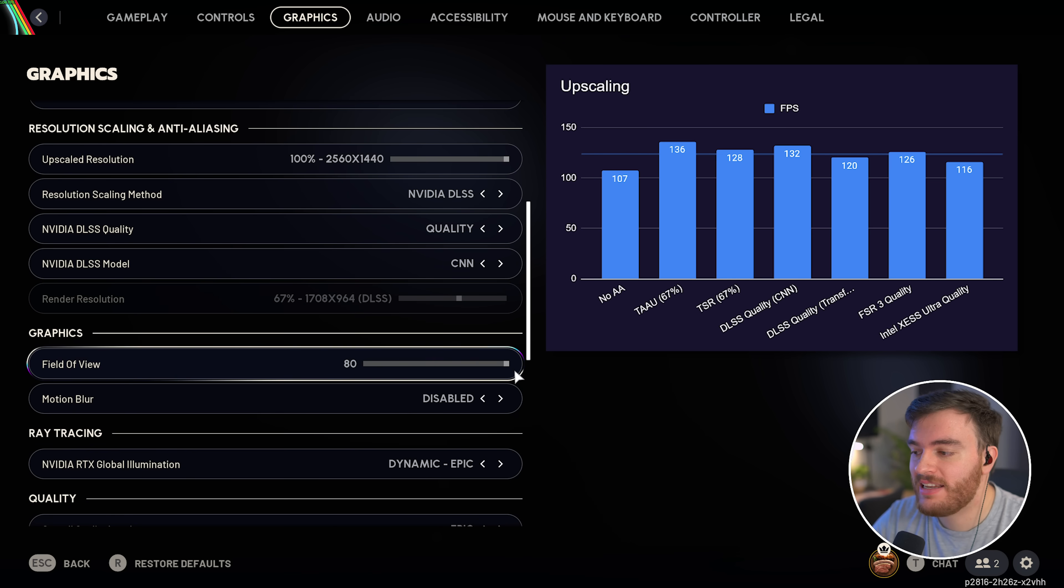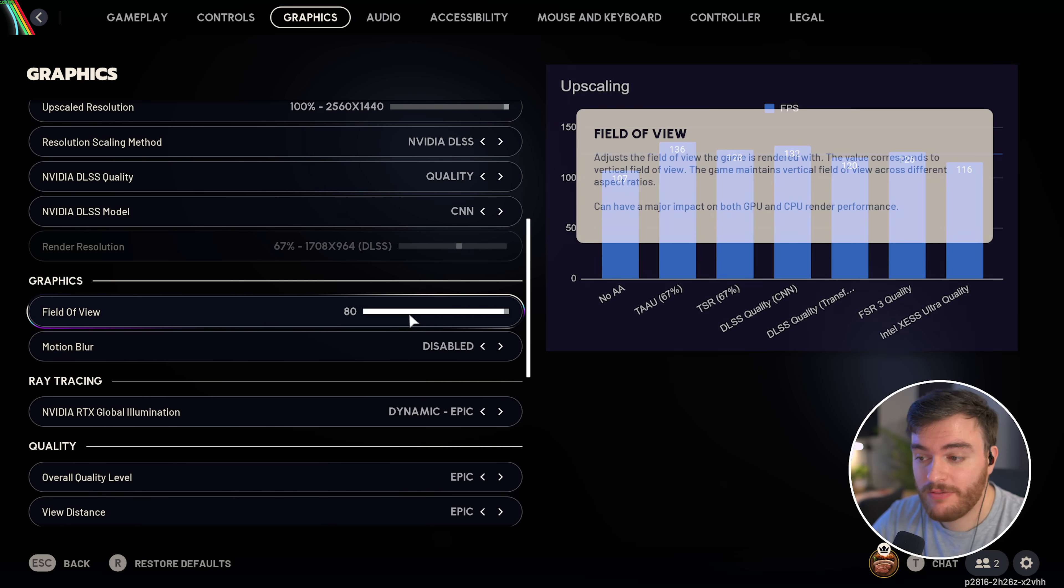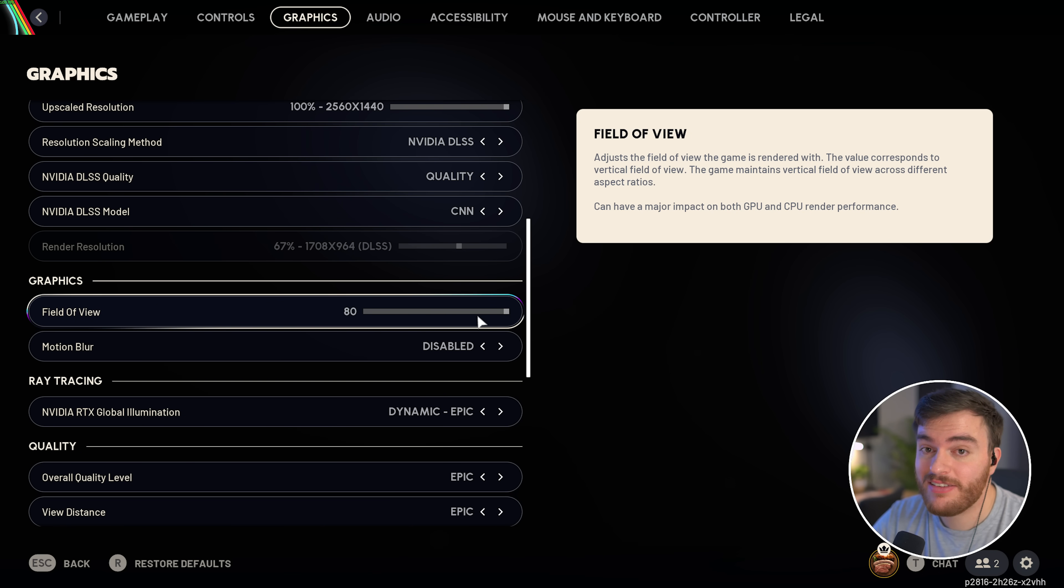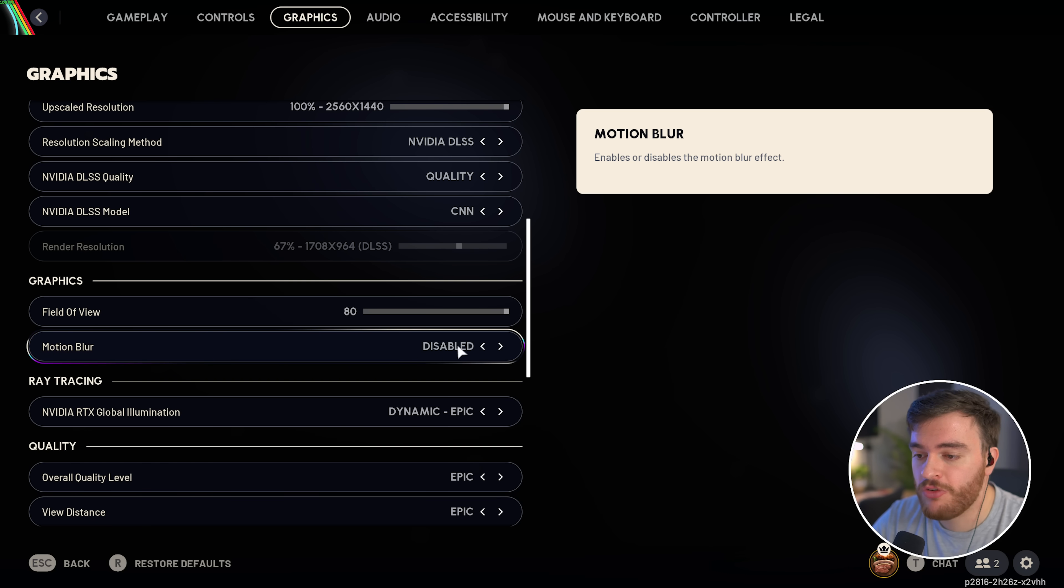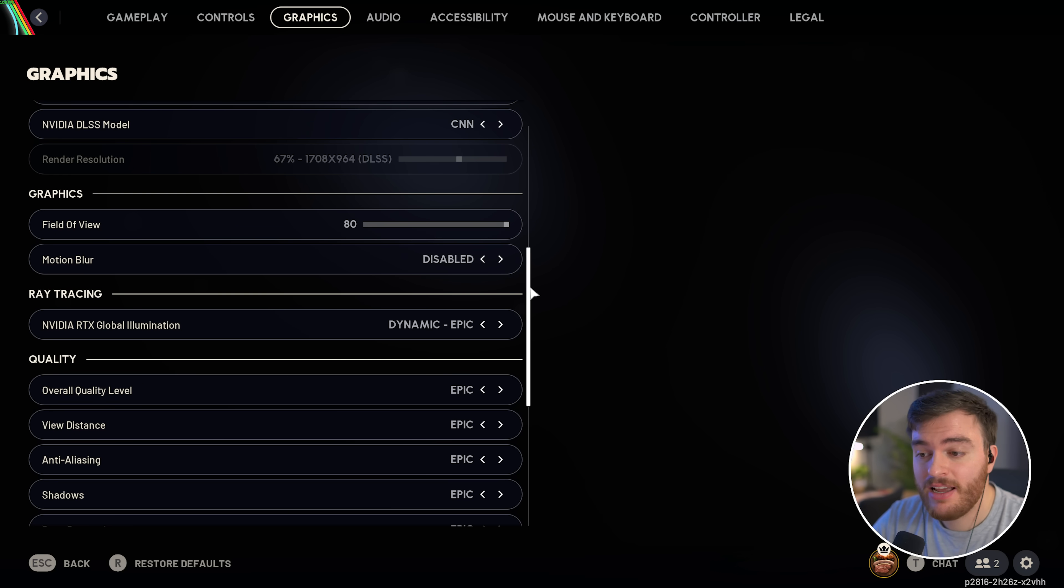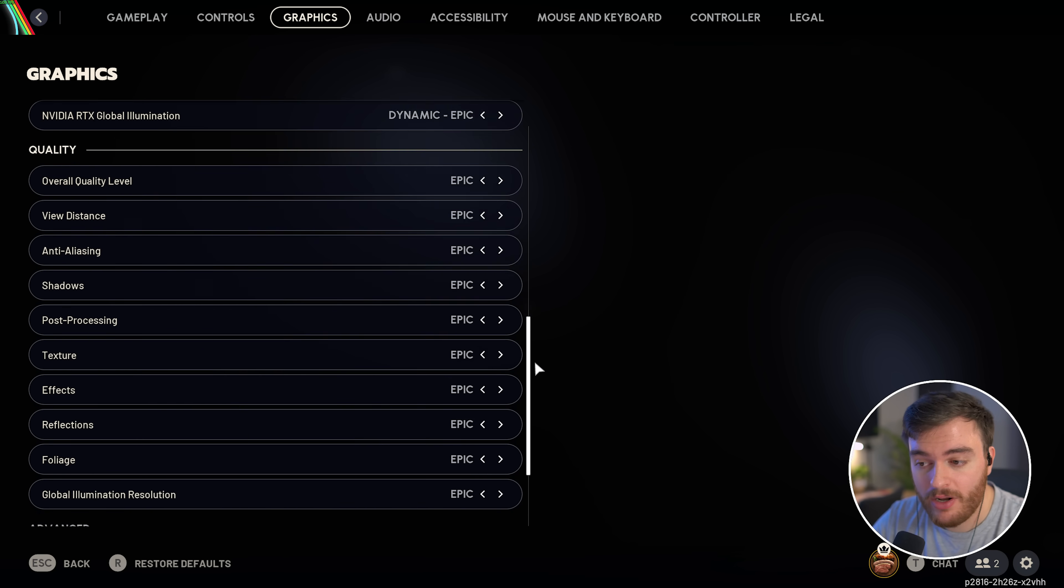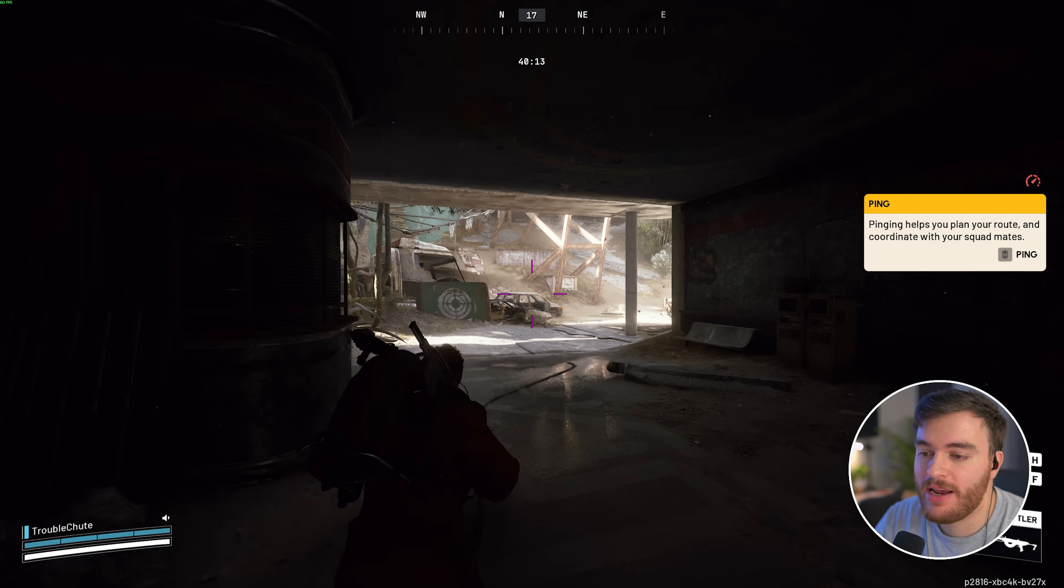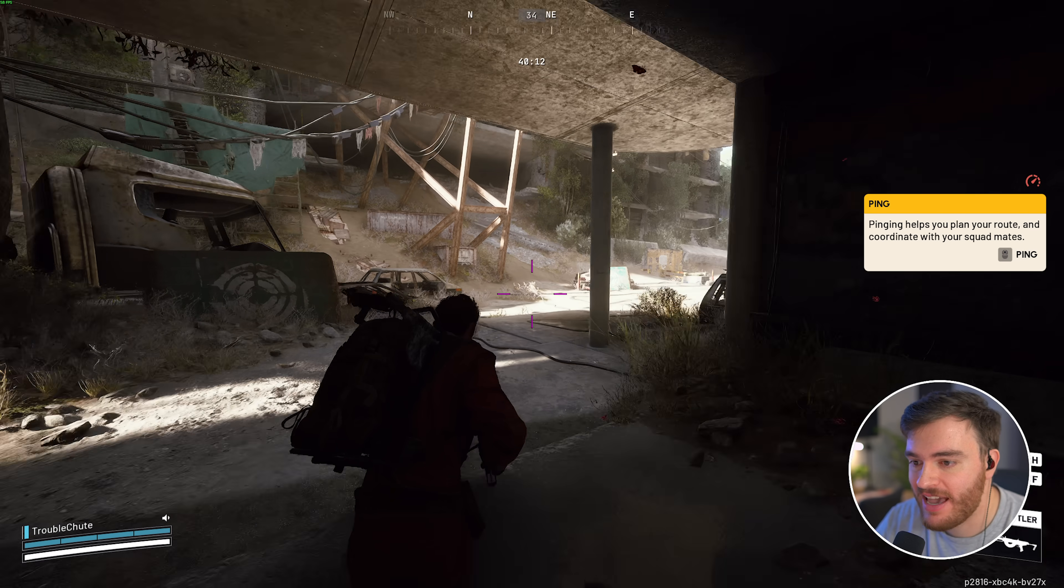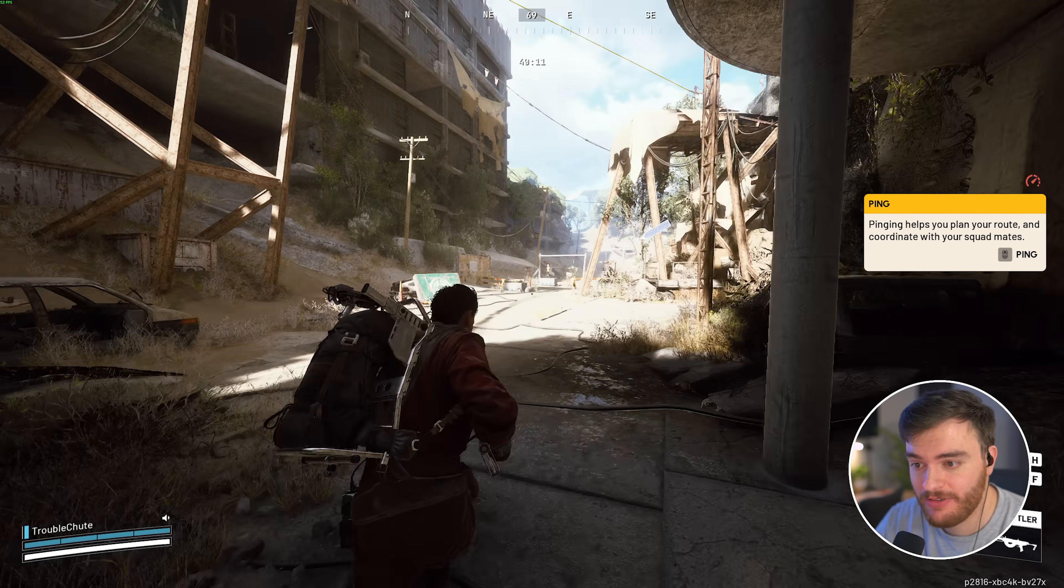Then, scrolling down graphics field of view, while this does technically affect your performance, leave it on whatever you're most comfortable with, and motion blur, leave this disabled. Then, from this point on, I'll hop back into the practice range so you can see everything live.